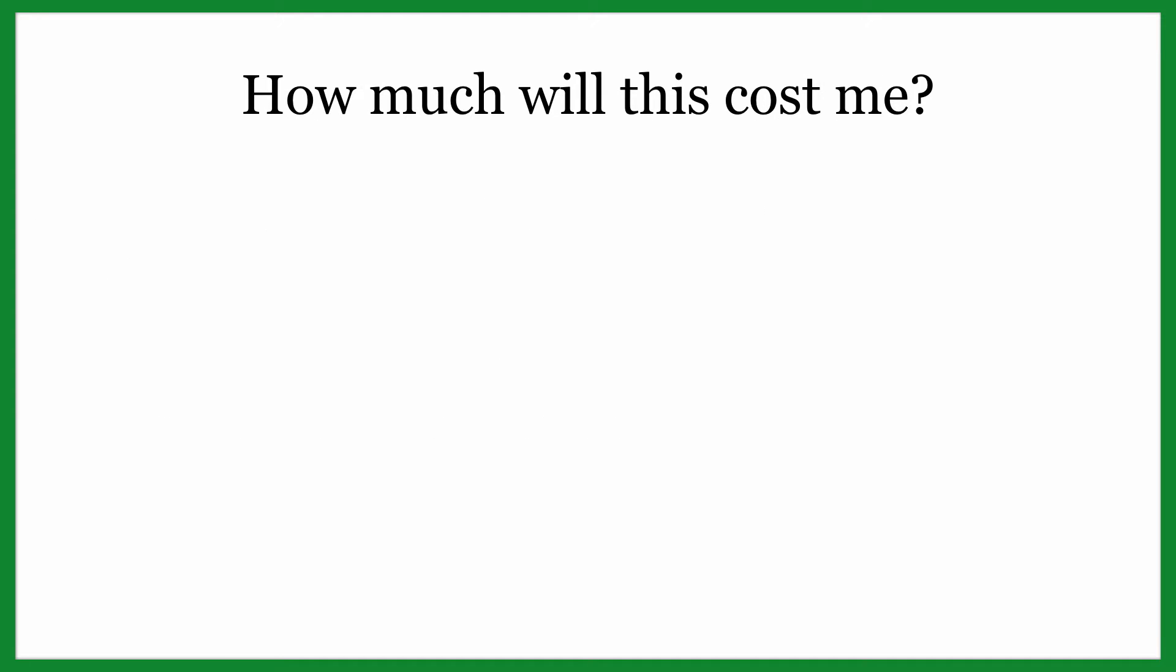Here is a quick breakdown of what it is going to cost to get this site up and running. First off, our domain. This is going to be anywhere from $1 to $12 a year depending on the extension that you want to have. If you want .com or .net depending on your company name, it's going to be in the $12 per year range.